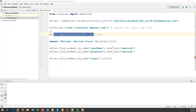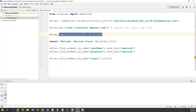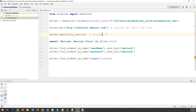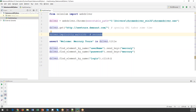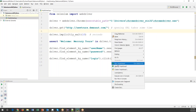It will wait a maximum of 10 seconds whenever the element or page is taking some time to load. Two points to remember: first, this wait statement is applicable for all elements on the page. Second, you only need to specify this wait command once, at the beginning of the code.